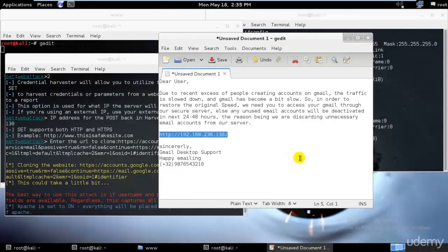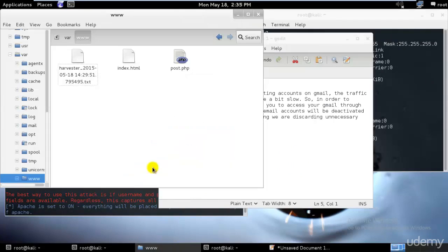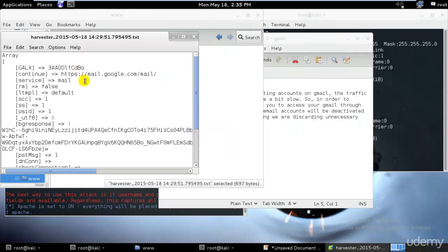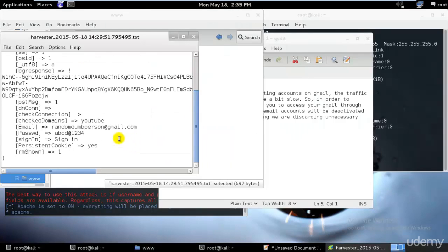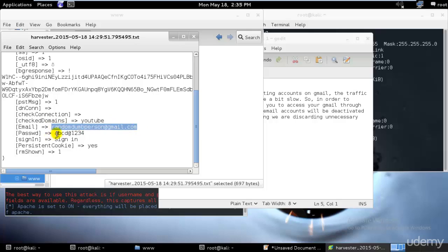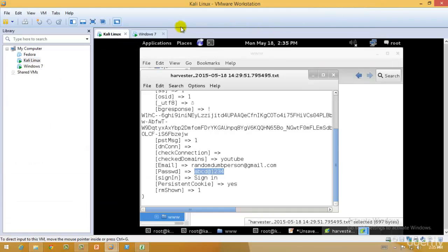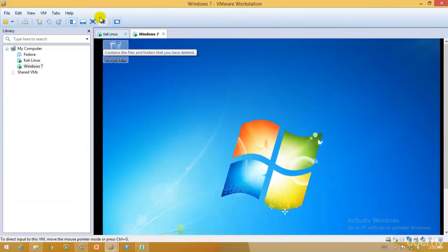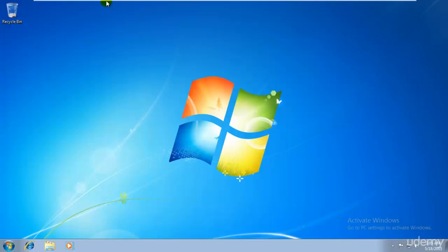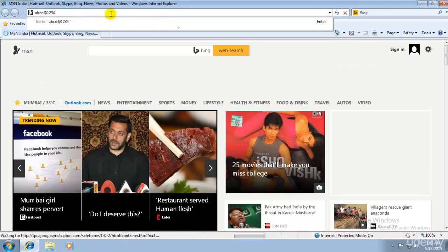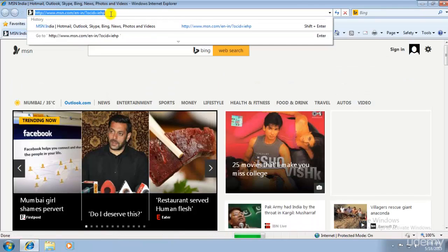What you could see over here is that as soon as he enters even one time, I will already have his username and password over here in the harvester.txt file. I will click open over here. You can see we have the password over here: randomdumbperson. And let's say if it tries to access that once more, if it tries to access another email.